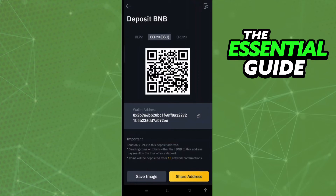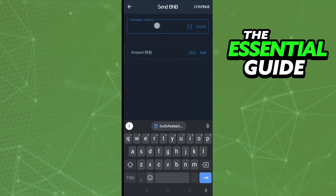In Deposit BNB, select BEP20 (BSC). On that screen, copy your wallet address — just click to copy your wallet address.